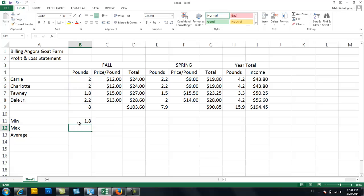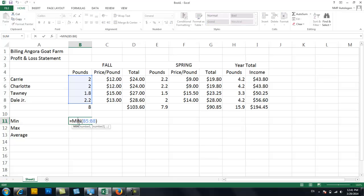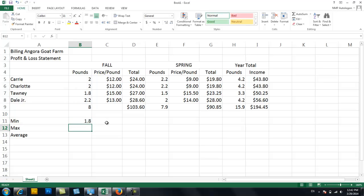So it's 1.8. And in this example, I mean, it's fairly easy to see, right? Because you can eyeball it and figure it out. But when you have, you know, 50 things, this becomes a really handy function. Okay, so that's minimum, meaning it just is going to grab the smallest one. So the minimum amount I get from a goat is 1.8.